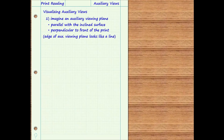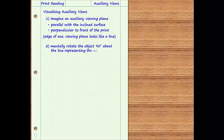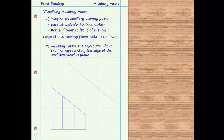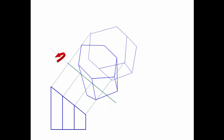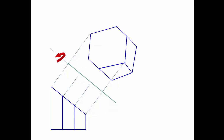Next, mentally rotate the object 90 degrees about this line, which represents the edge view of the auxiliary viewing plane. It will probably help to imagine the lines of projection perpendicular to the inclined plane extending from the inclined surface to the auxiliary viewing plane.